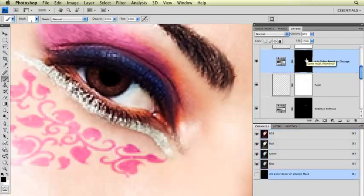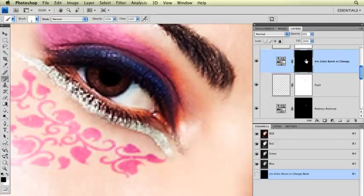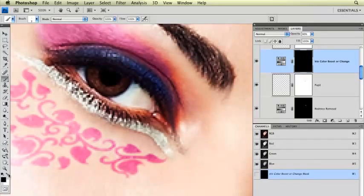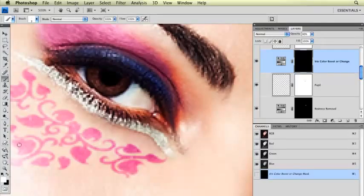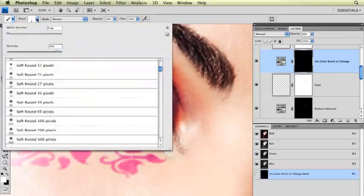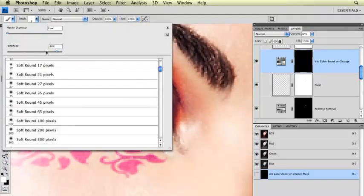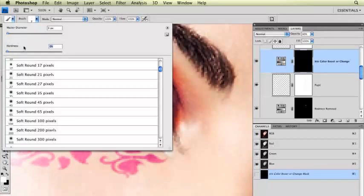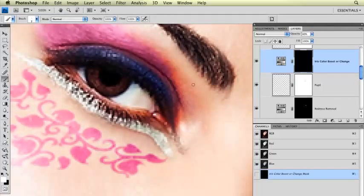Click on the mask part of the iris color layer. I'm going to be painting with white. Make sure my foreground background color is set to white. I'm going to change the brush back down to a really nice soft brush, just a very soft round brush.